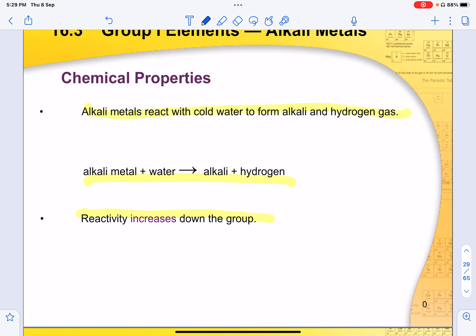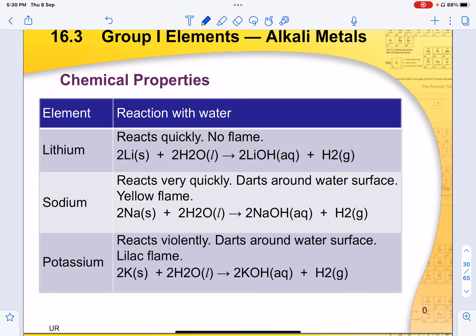Alkali metals react with cold water to form an alkali (metal hydroxide) and hydrogen gas. When a universal indicator is placed in, you will see it turn violet or blue in colour. Reactivity increases down the group — lithium reacts without any flame, sodium reacts very fast. This is with respect to cold water, which is why a hydroxide forms. If you react with hot water, it will form an oxide instead. Find out more in the chapter on metals.